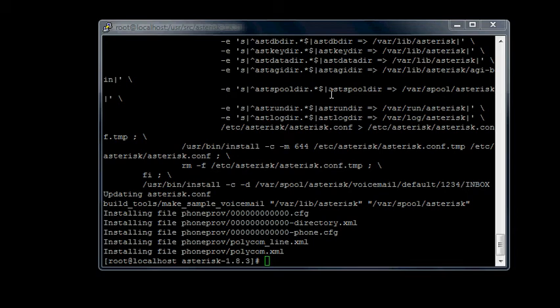Alright, so I do want to take you through some Asterisk basics and I guess we'll go through a bit of Linux basics. So at one point or another I mentioned a few commands and let's go through a couple of them.